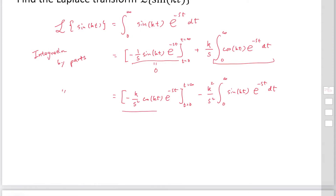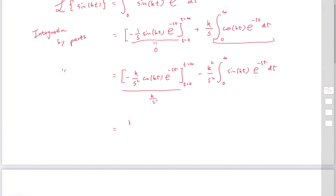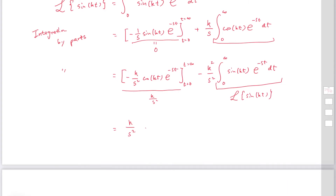The boundary term: substituting t equal to infinity gives 0, but substituting t equal to 0 gives k over s squared. So the first term is k over s squared, and the second term is minus k squared over s squared times the Laplace transform of sin(kt), since that integral is exactly equal to the Laplace transform of sin(kt).